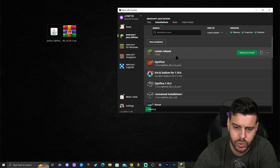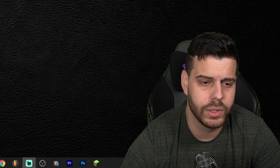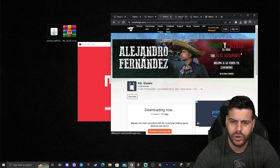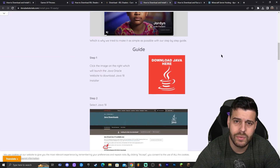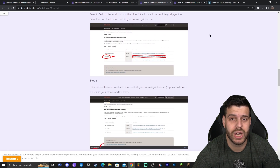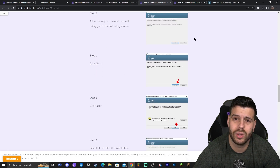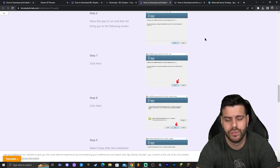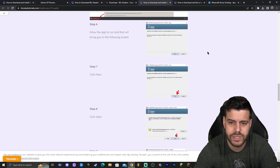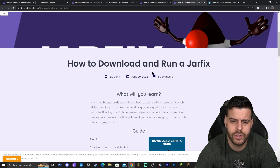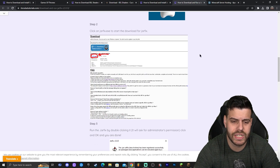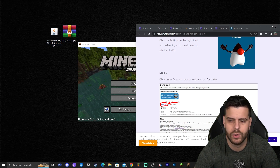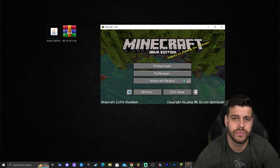For those who couldn't get Optifine's installer to open, you need to update Java. Click the fourth link in the description for a guide on how to download and update Java to Java 17 — required for any mod in Minecraft above 1.16.4. I'm also leaving a guide on how to run a jar fix, which may be needed after installing Java to properly open jar files like the Optifine installer.